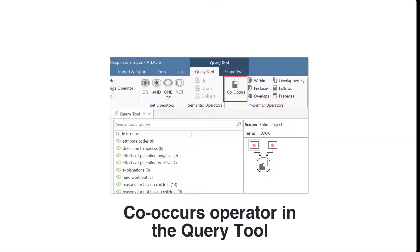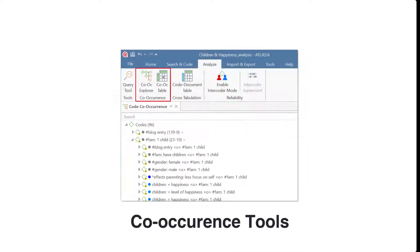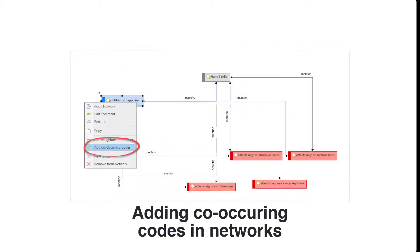When you select the co-occur operator in the query tool, or run an analysis using the code co-occurrence explorer or code co-occurrence table, or when adding co-occurring codes in networks, all of the five possible ways of how quotations might co-occur are queried.